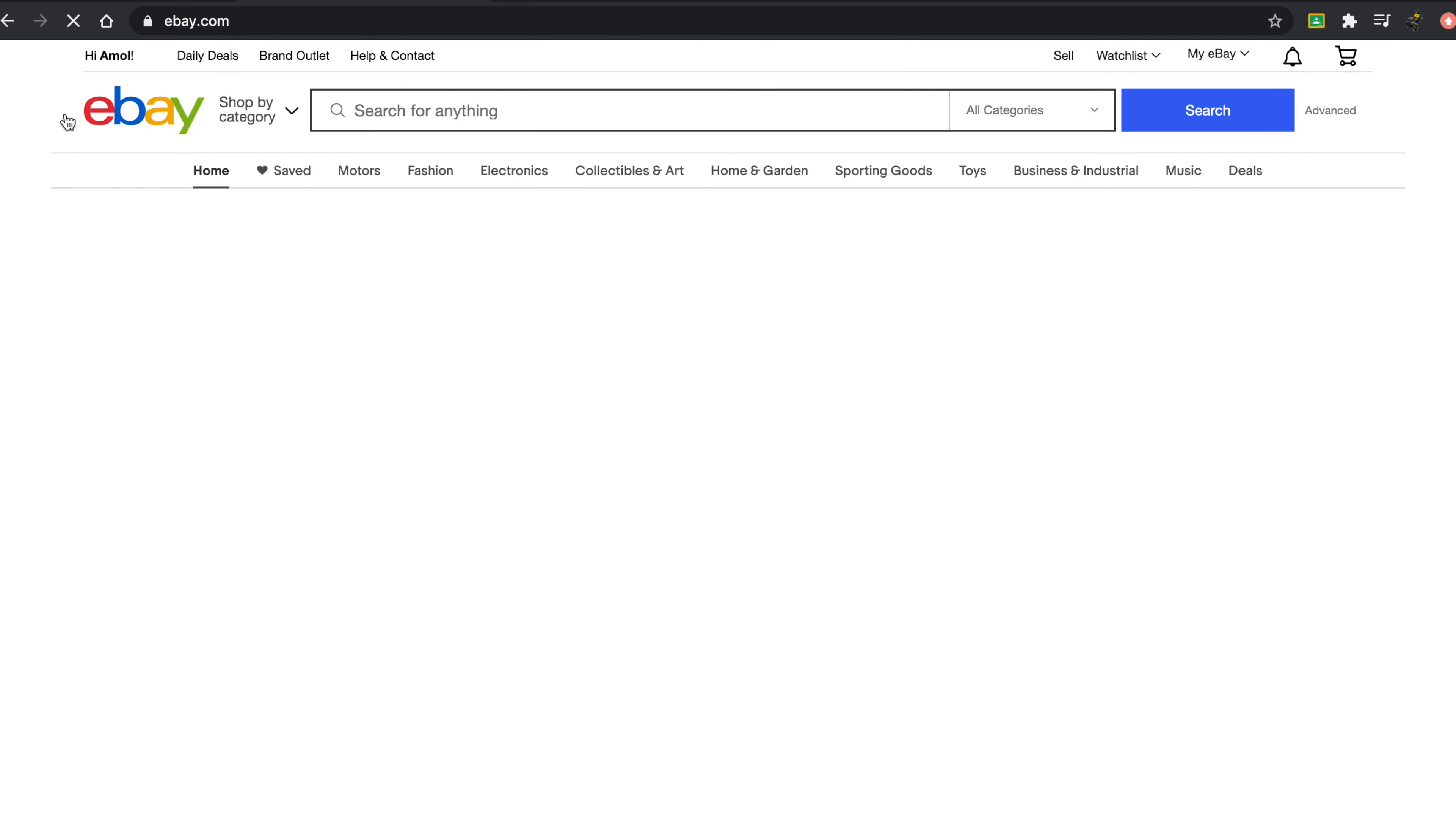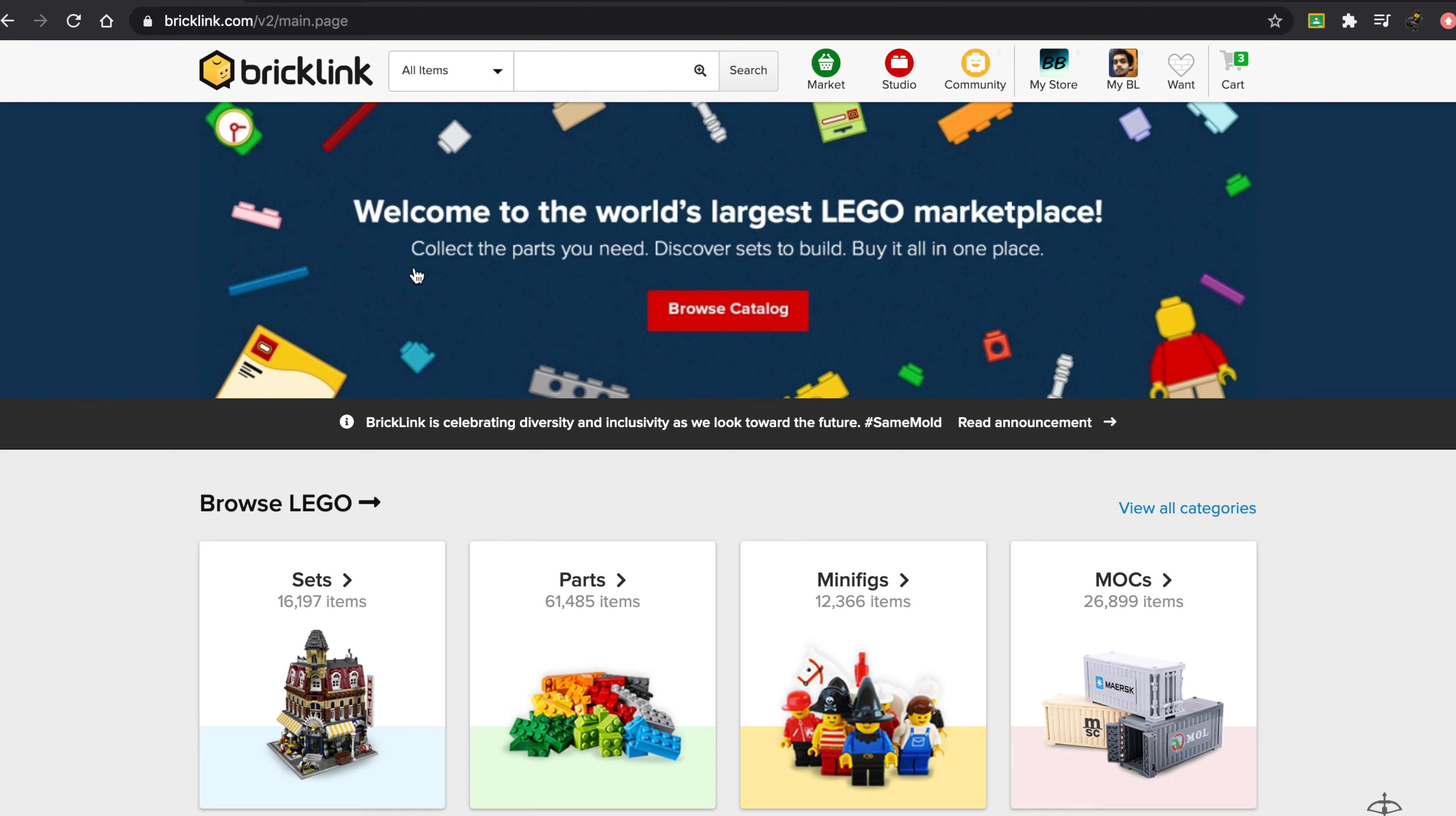So that's these first two sites: Bricklink and eBay. Now there obviously are a couple more places you can buy and sell. Facebook Marketplace and Craigslist are two examples of this. I have personally never sold on these two because usually you will find bulk lots and used LEGO on these sites.